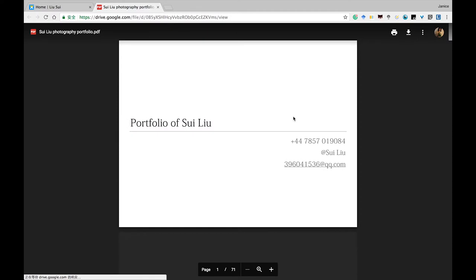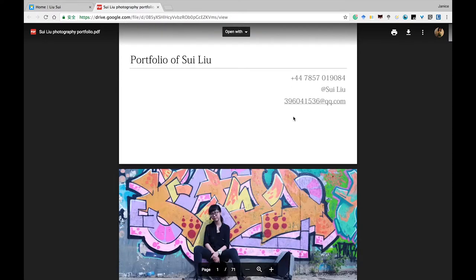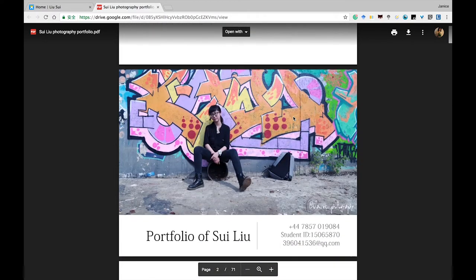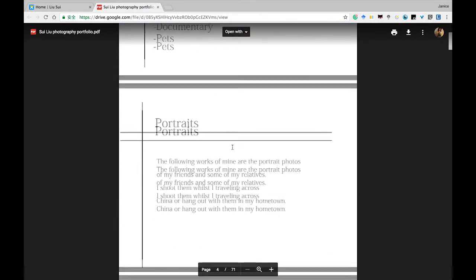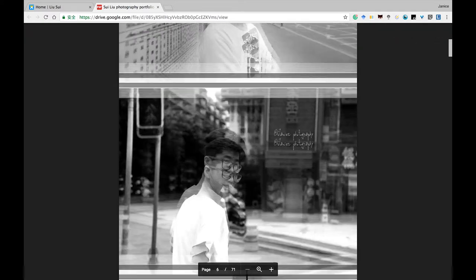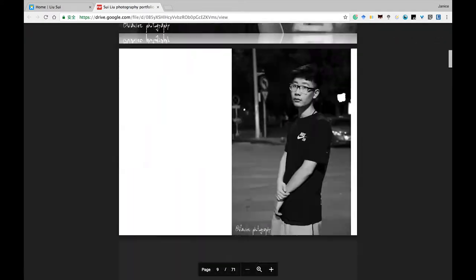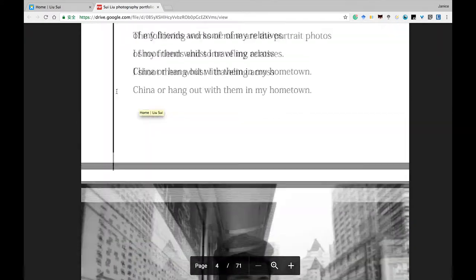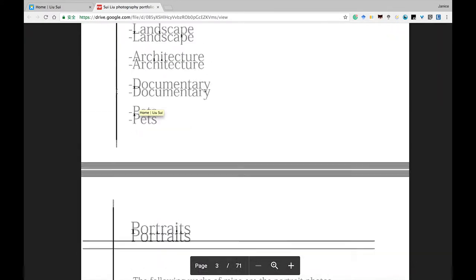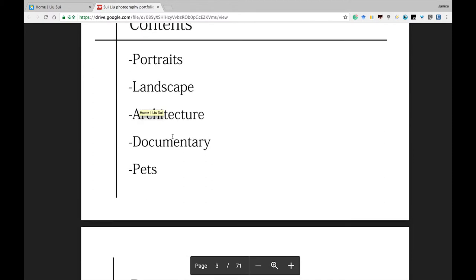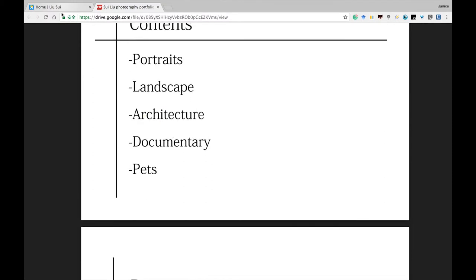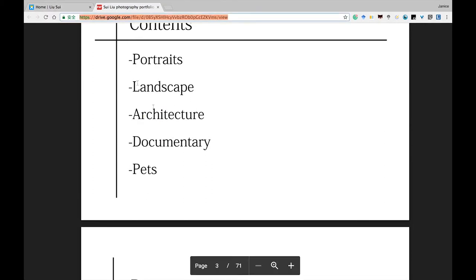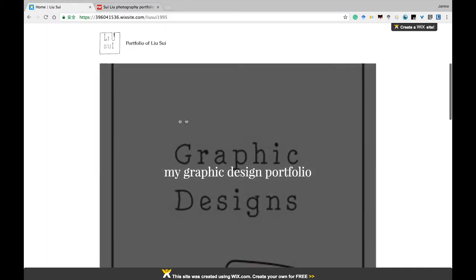This is my photography portfolio. You can easily see the portraits, landscapes, architecture, and documentary impact. This is my graphic design portfolio.